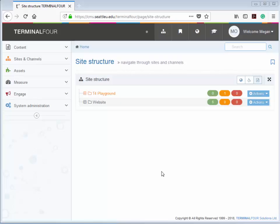As you may remember from your previous training video, in our Terminal 4 Content Management System, every webpage is called a section and looks like a folder in your site structure. So if we want to create a new page, you first need to create a new section in your site structure and add content to it.